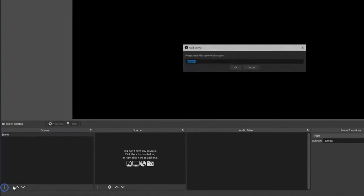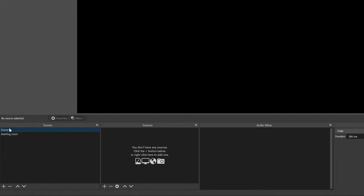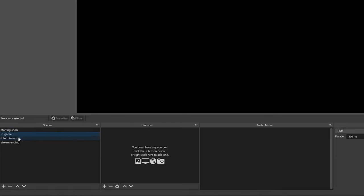The scenes on the left act like folders that hold all the sources. If we make a scene called 'Starting Soon' and click OK, we get a new scene on the left. You can make as many as you want. To delete a scene, just right-click it and go to Remove. These are the four scenes we're going to install today. These scenes hold sources.